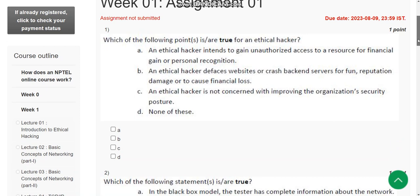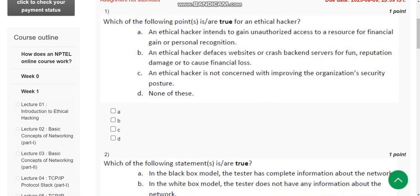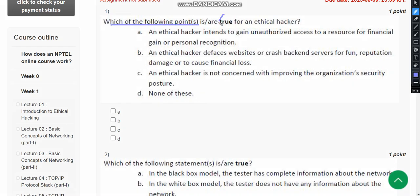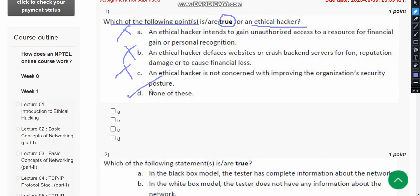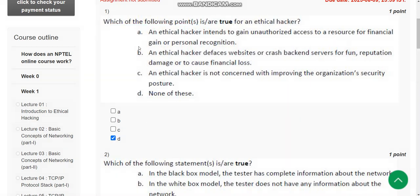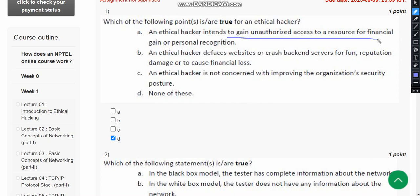First question: Which of the following points is or are true for an ethical hacker? I think no option is correct here, so the answer is 'None of these.' The ethical hacker tries to gain access in order to make security strong, but not for the reasons mentioned in the options below.